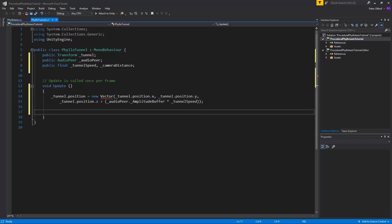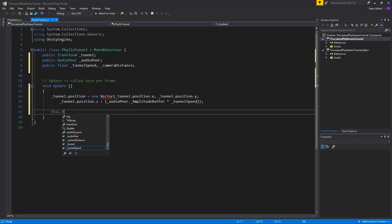Now as this script is running onto the camera we're going to also set the camera position to fall behind the position of the tunnel position. So instead of talking to the tunnel we're going to talk to this object.